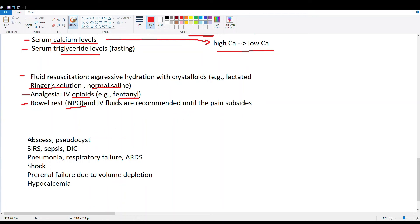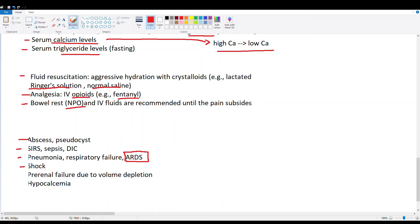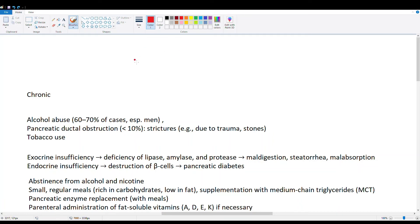Complications of acute pancreatitis include abscesses and pseudocysts from inflammation, and abscesses from bacteria entering the structurally compromised inflamed area. SIRS, sepsis, and DIC can occur if gut bacteria enter the peritoneal region, and autodigestion can cause irritation and potential perforation. ARDS — acute respiratory distress syndrome — is a key complication to watch for, resulting from inflammatory cytokines released by the pancreas traveling to the lungs and causing respiratory distress. Distributive shock and volume depletion, as well as hypocalcemia, are also important complications.